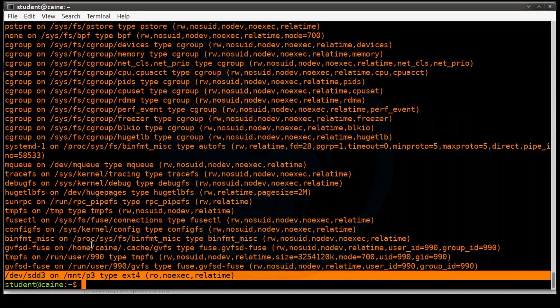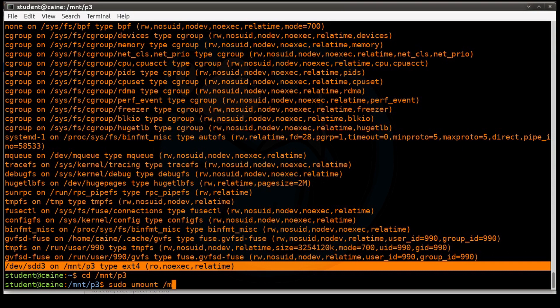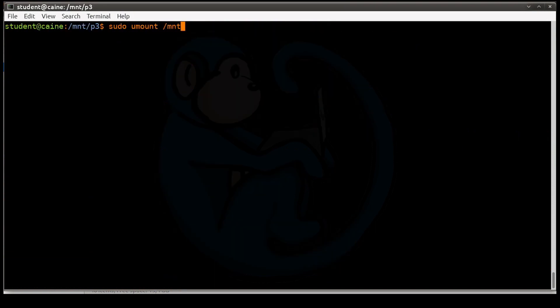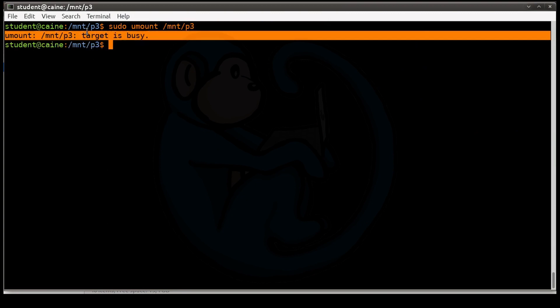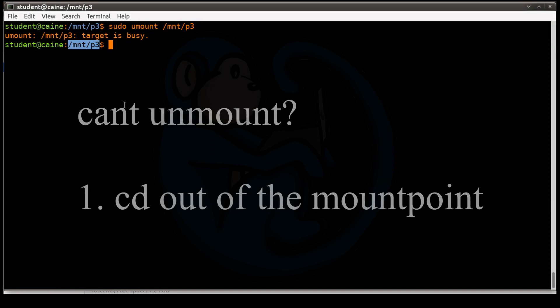So I want to point out one common problem of unmounting is sometimes when you do the umount, you'll get an error that says the target is busy. There's usually a few common things that can fix this. One of the most common things is that you are actually cd'd into the mount point or any subfolder of the mount point, in which case we are, right? So you can see it says mnt/p3. So the way to fix that is you just cd anywhere else outside of the mount point, and then you should be able to unmount.